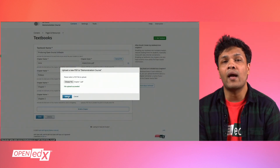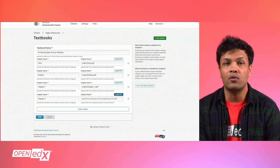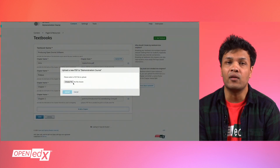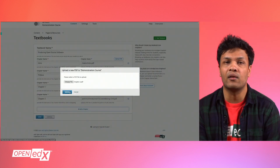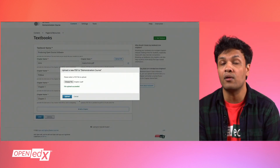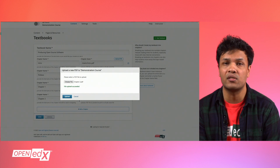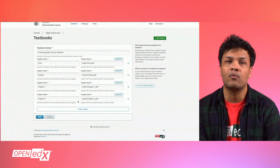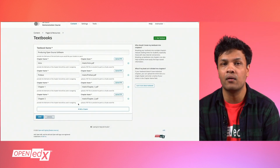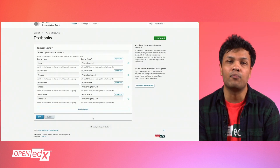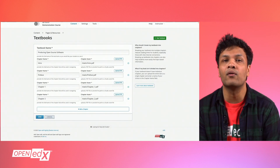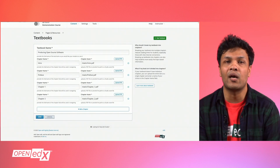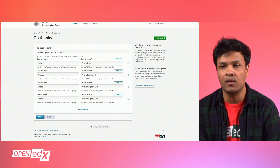When you add a chapter, you can only add a chapter name and chapter assets. So if you are uploading different PDFs that are not chapters of the same book, we recommend entering something generic for the name, like PDF Resources, and then inputting the name of each file in the chapter name section.